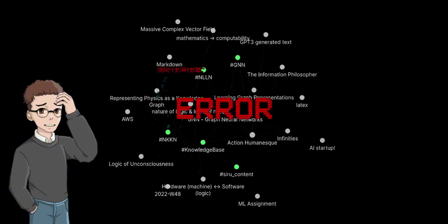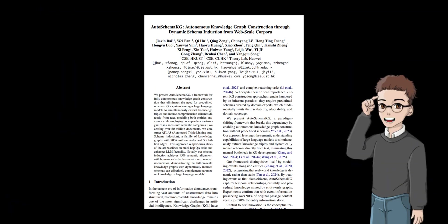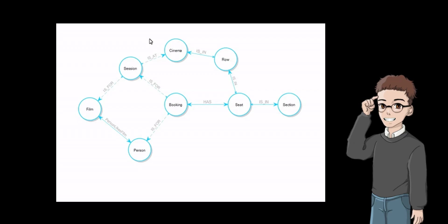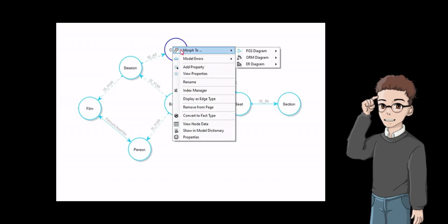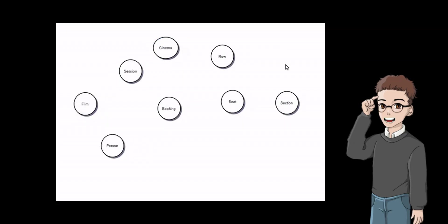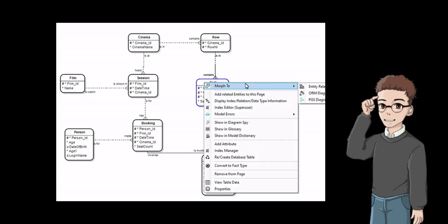But a new method I discovered to solve this problem automatically induces schemas directly from unstructured text using large language models, enabling fully autonomous, large-scale knowledge graph construction that can dynamically adapt to diverse and evolving domains without redesigning the schema.